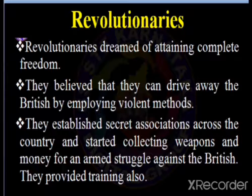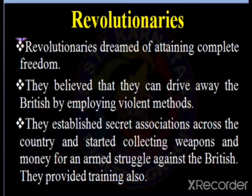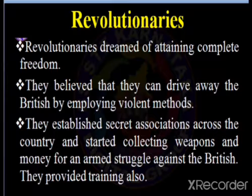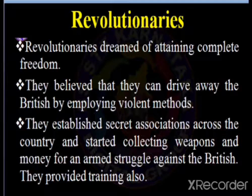The revolutionary movement for Indian independence comprised the actions of underground revolutionary factions — groups believing in armed revolution against the ruling British, as opposed to the general peaceful civil disobedience movement spearheaded by Mahatma Gandhi. The revolutionary groups were mainly concentrated in Bengal, Maharashtra, Bihar, the United Provinces, and Punjab, though more groups were scattered across India.